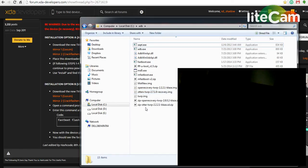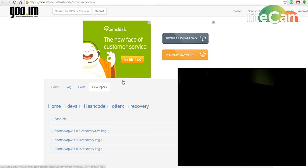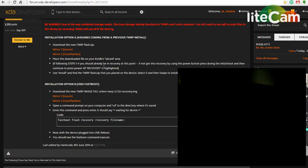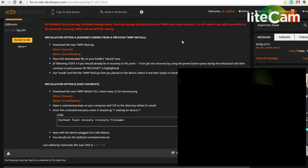And that can be found, Hashcode's OtterX recovery files here on GU.